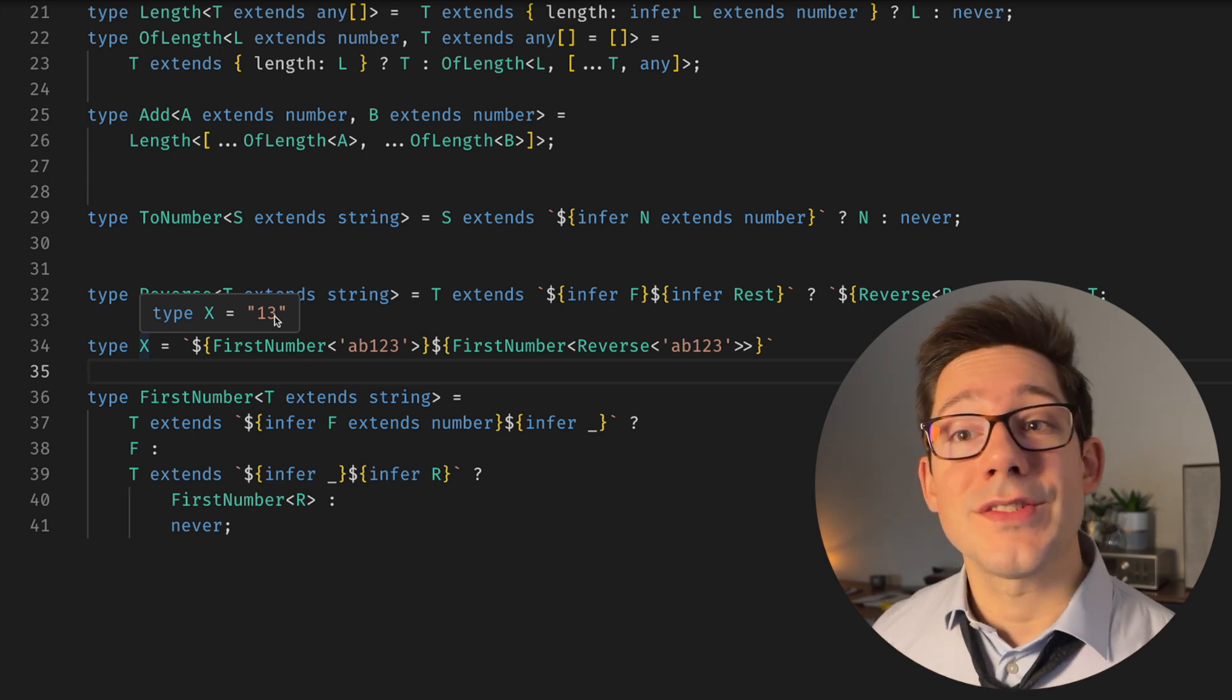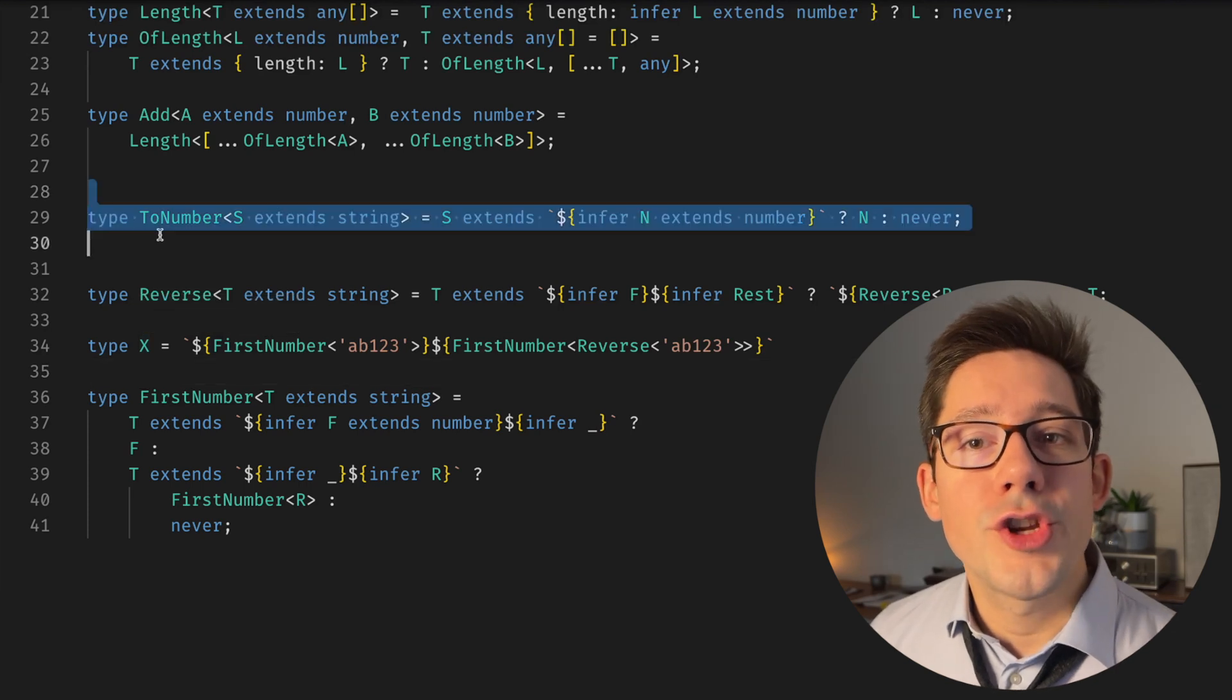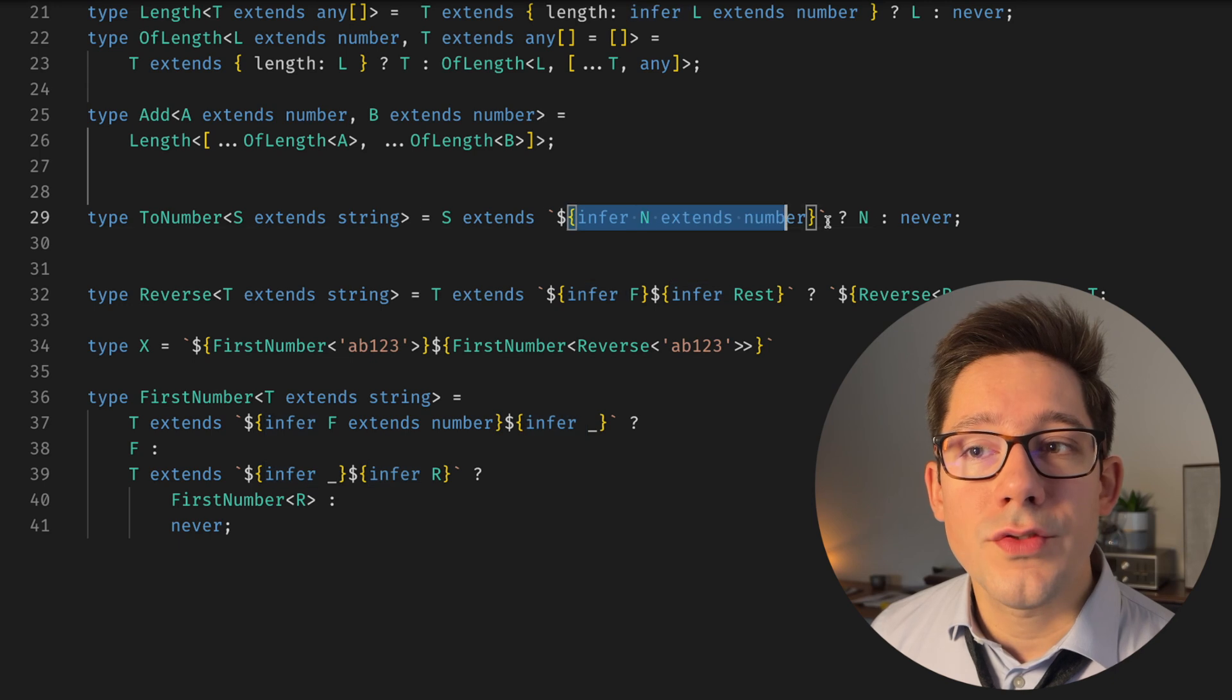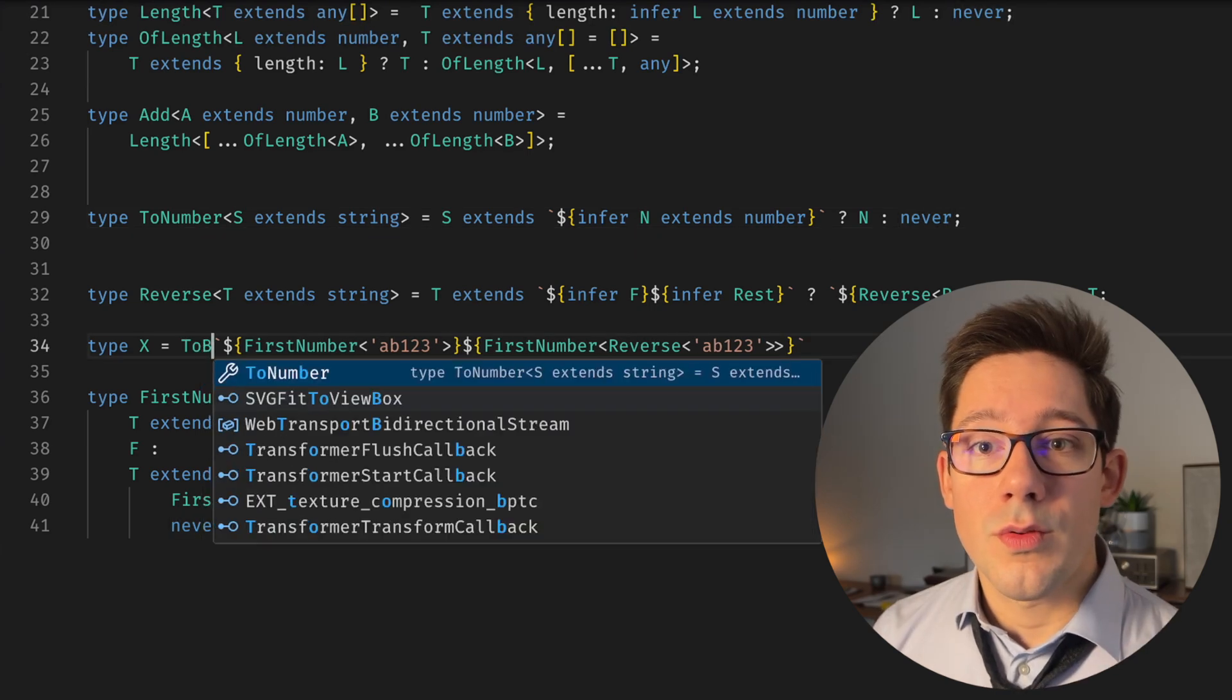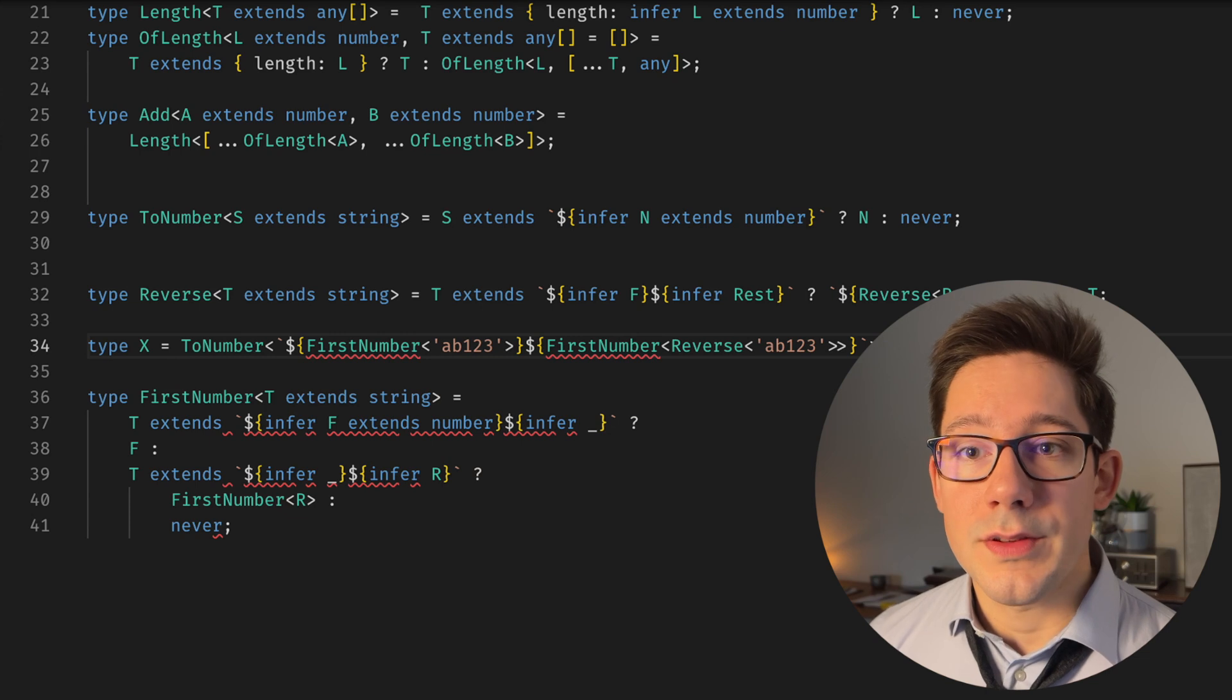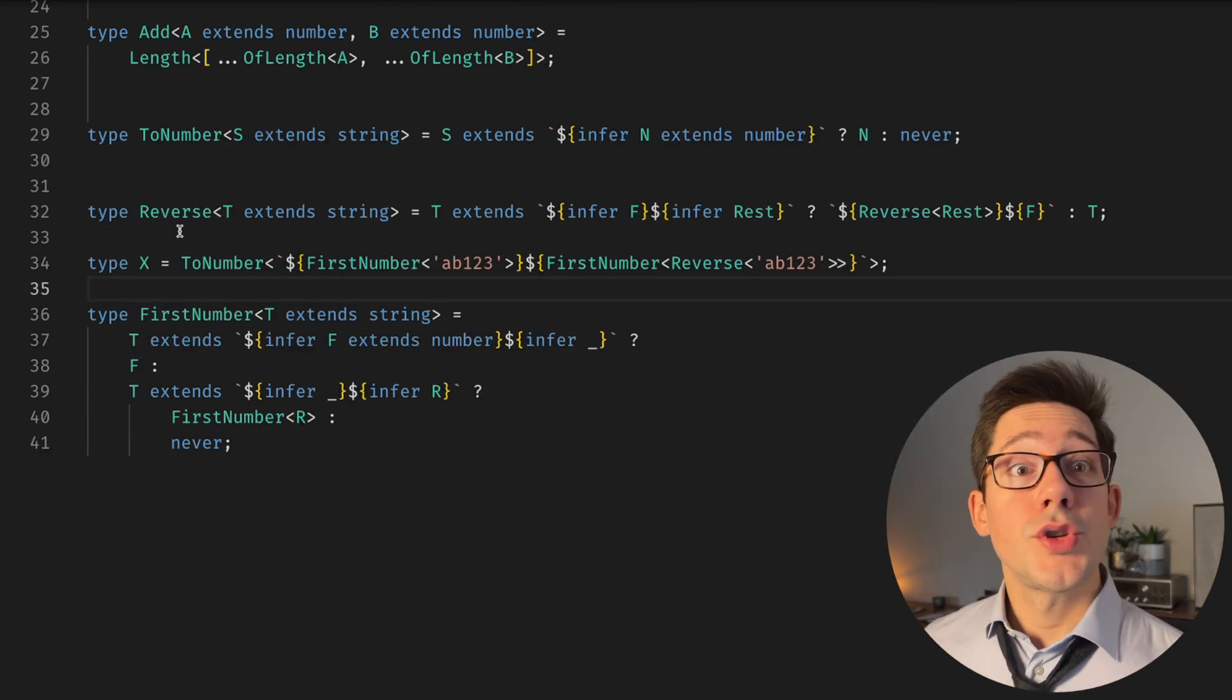And so we want to turn that string into a number. And that is what our ToNumber type here does. It takes a string, and if it can infer that the entire string is some N that extends a number, we're going to return that N, otherwise never. So we can wrap this call here in ToNumber. That's pretty simple. And if we look at X here, we can see now it's 13, not a string.